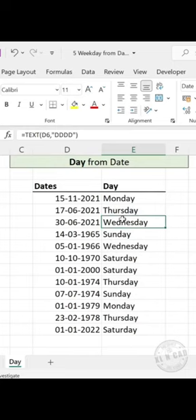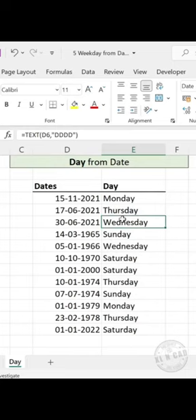If you don't want the full word, but you'd rather it say Mon, Thu, Wed, Sun, you can just remove one of the Ds like this. Hit Ctrl Enter and you're done.